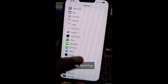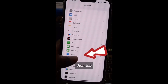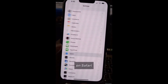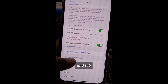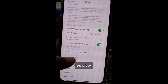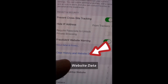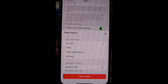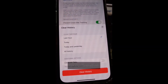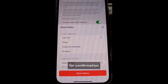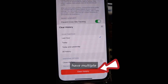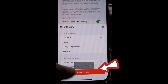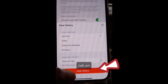First, go to Settings, then tap on Safari, which is your browser, and scroll down and tap on Clear History and Website Data. It will ask you for confirmation, and if you have multiple tabs you can close them as well, then tap on Clear History.